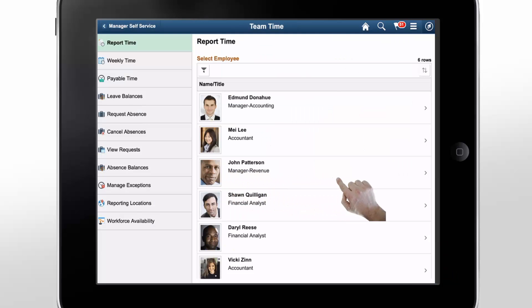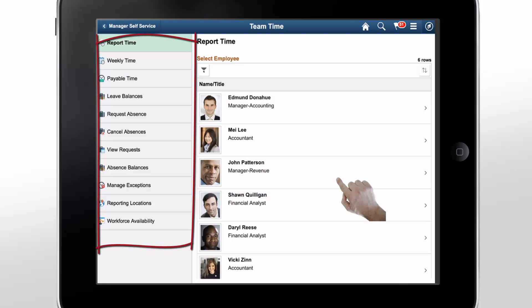On the Manager Self-Service Team Time page, the navigation collection in the left panel helps you to navigate easily from one component to another.